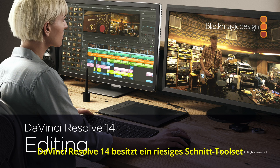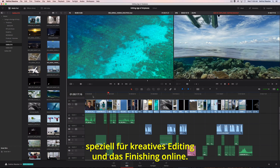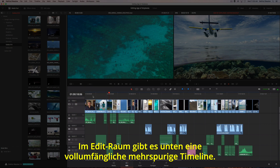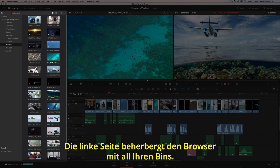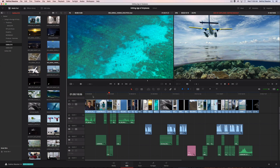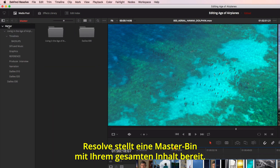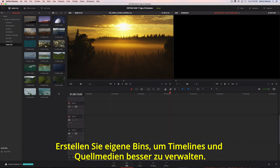DaVinci Resolve 14 has a massive set of editing tools designed for both creative editorial and online finishing. The edit page has a full multitrack timeline across the bottom and viewers for the source clips and your timeline at the top. On the left is the browser, which contains all your bins. Resolve provides you with a master bin that contains all your content, but you can create your own custom bins to better organize timelines and source media.